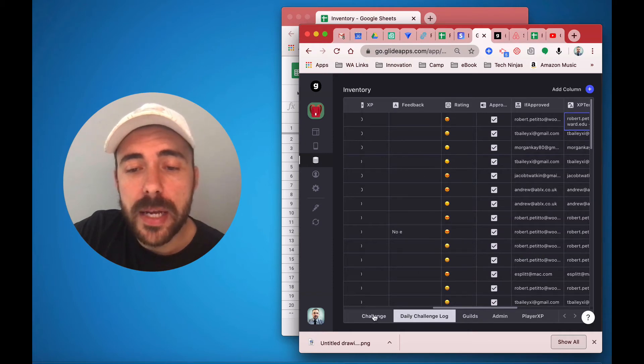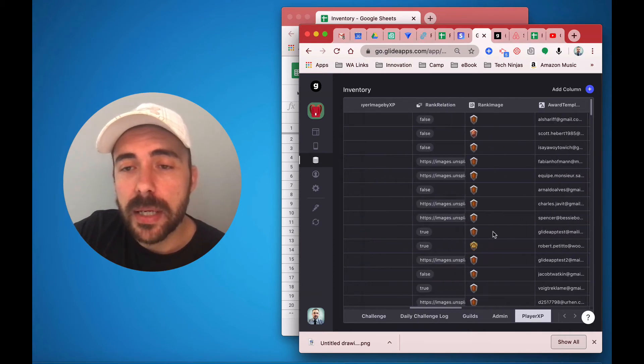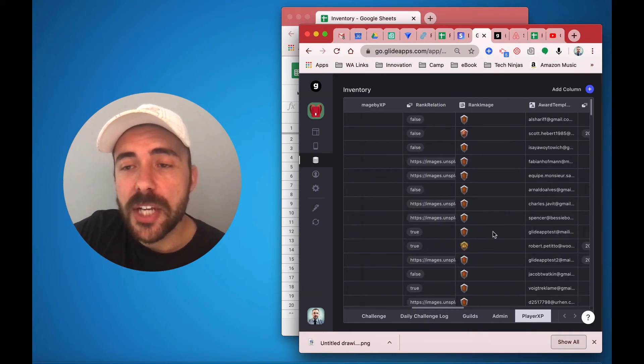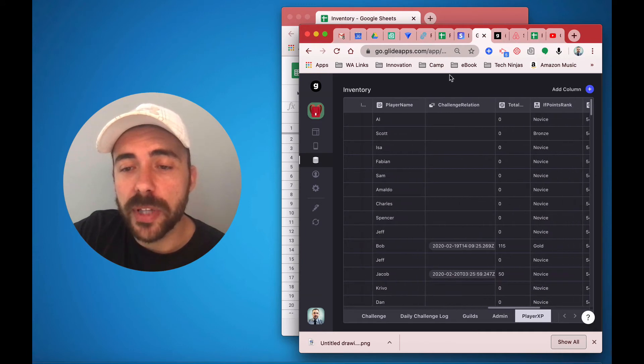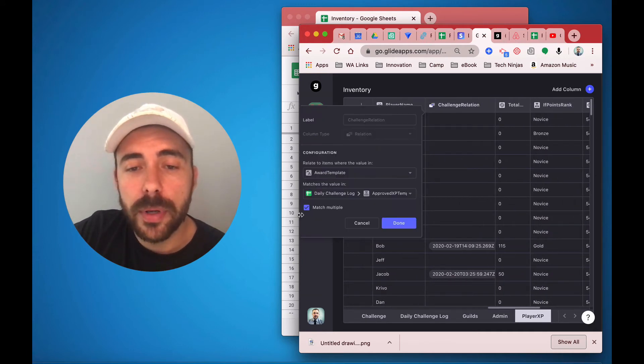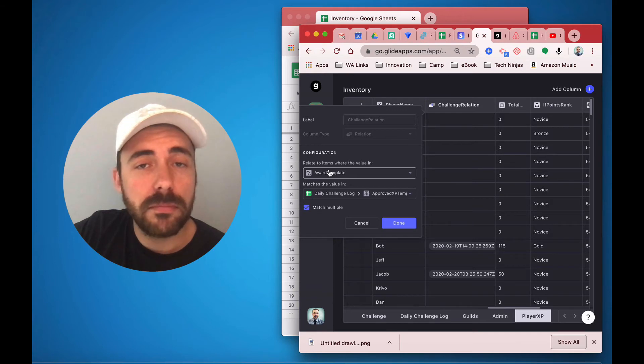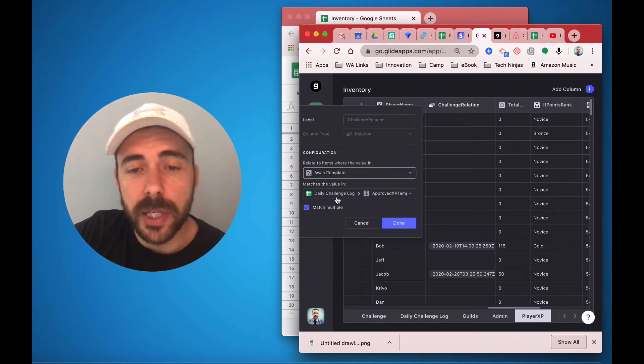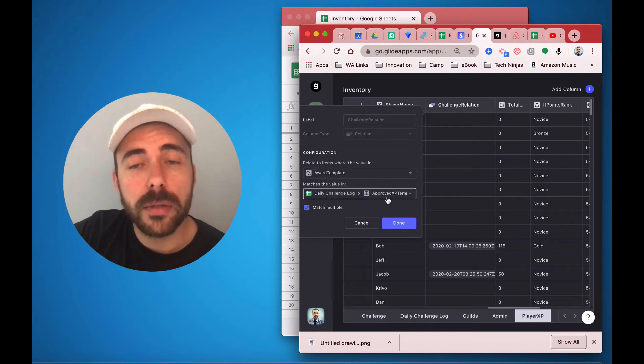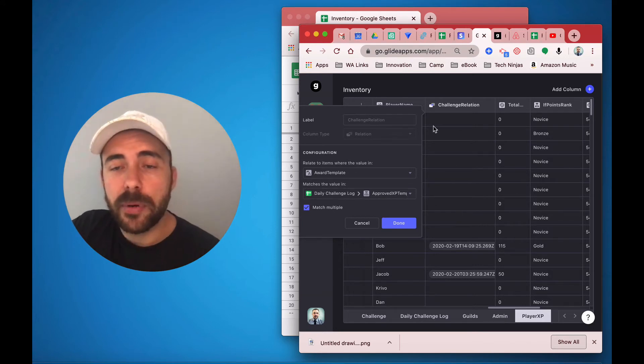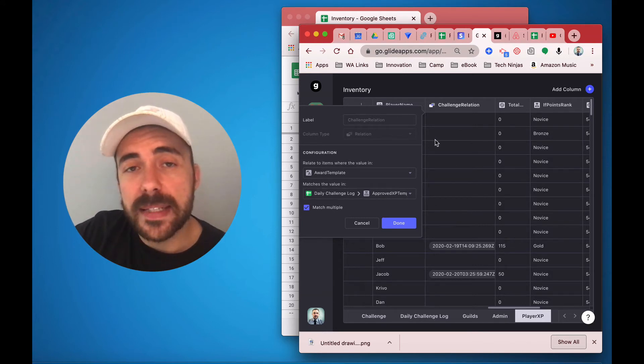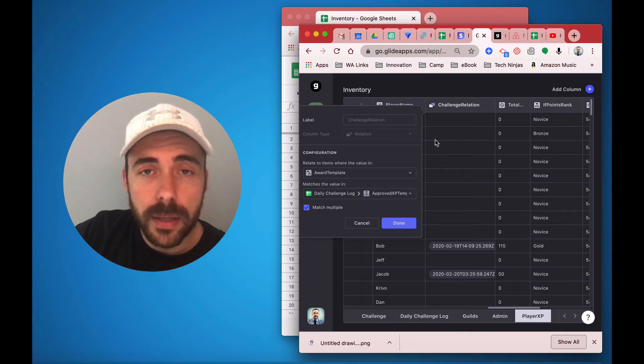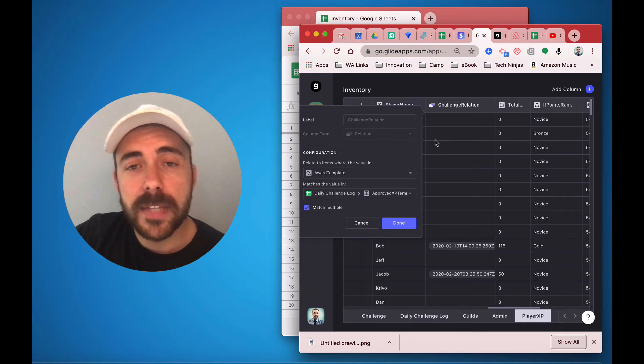And so then back in my player XP, I have a relation that I use called challenge relation, where I'm doing a multiple lookup of the award template, which is the email address dash XP, and the daily challenge log email address dash XP. And that's going to provide me with every time a user has submitted the challenge.